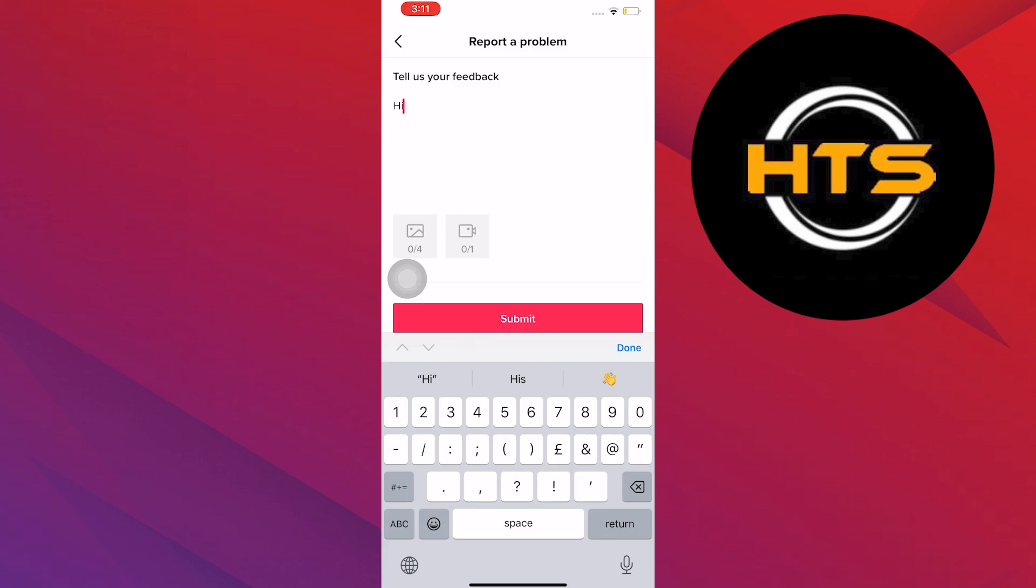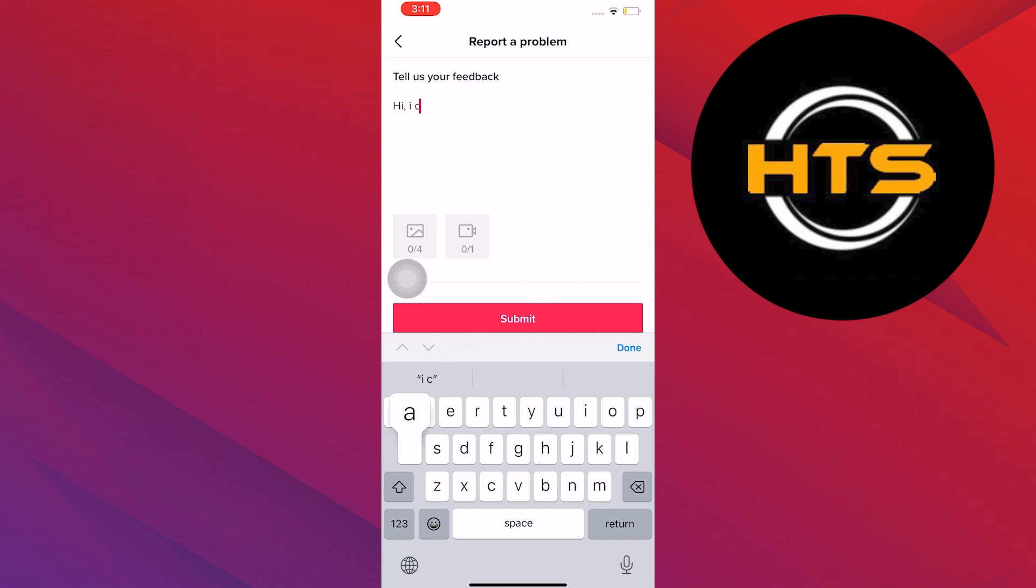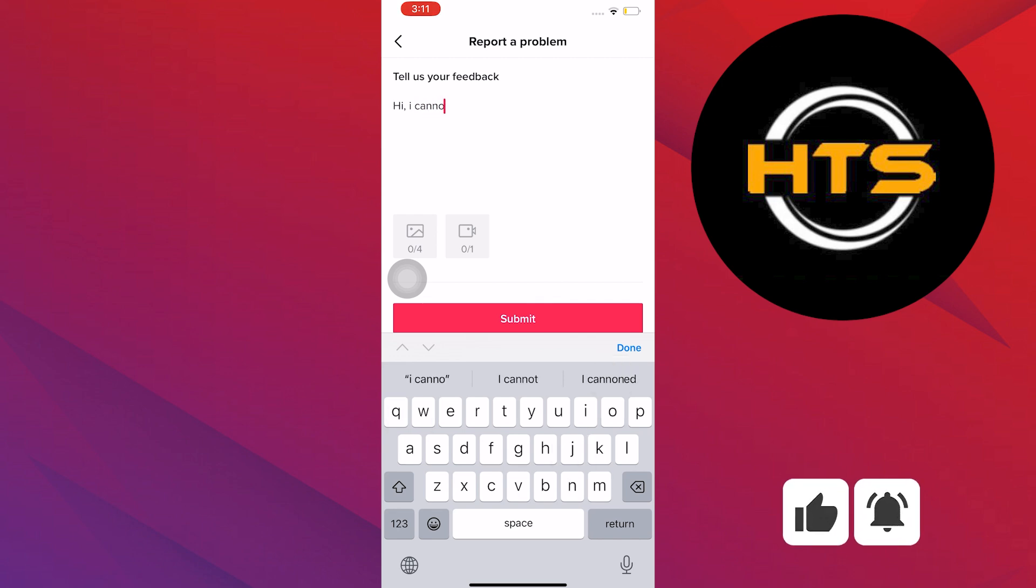In here, you will need to compose a message to TikTok support. Go ahead, take your time typing, or you can wait for me to finish typing and then copy what I'm writing.